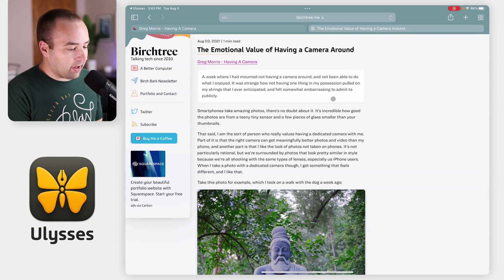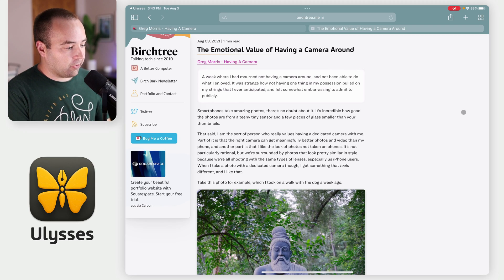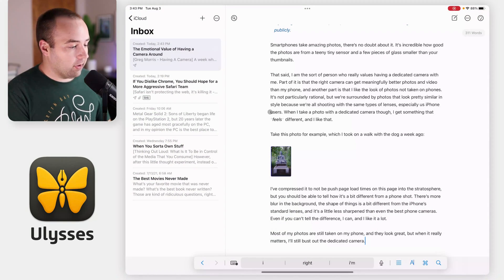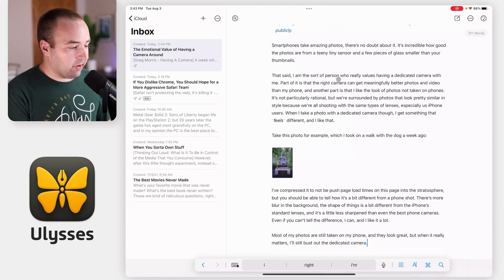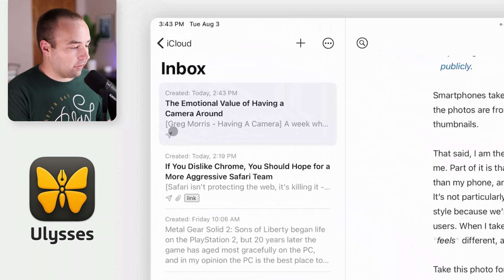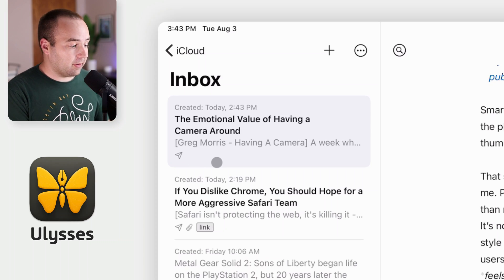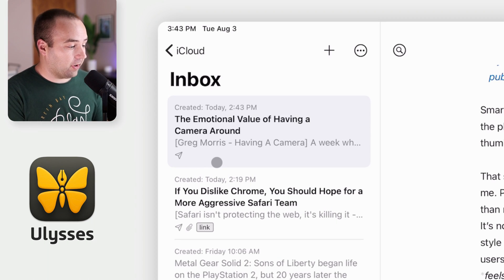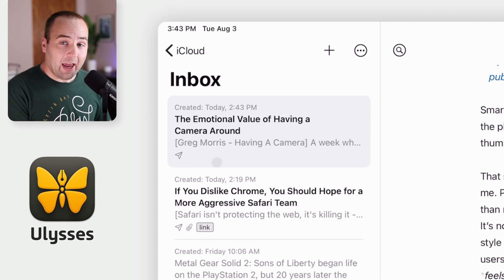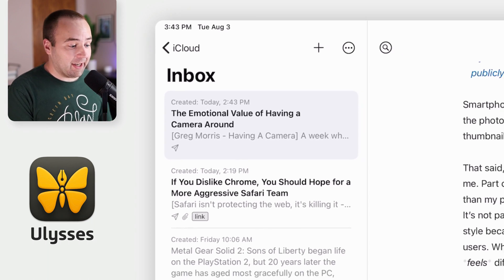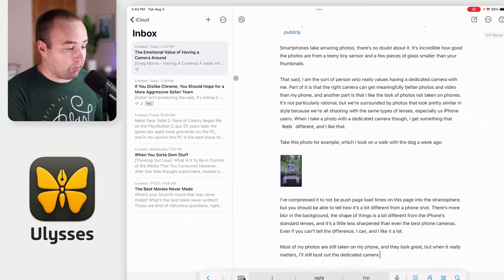But maybe I want to change some of this text. Let me switch back over to Ulysses. You can see over here there is a little paper airplane icon, and that indicates that I previously posted this to my site — meaning I can now edit that post.